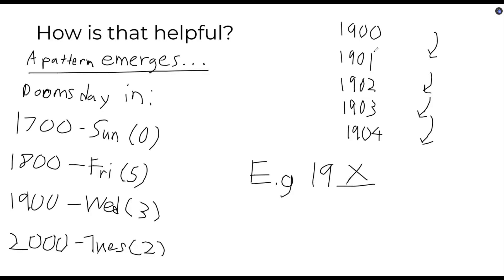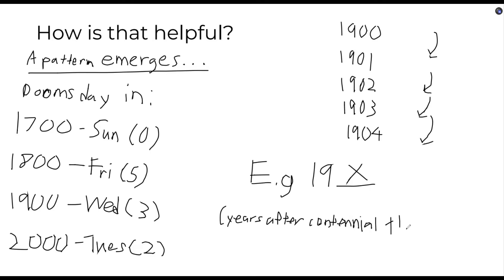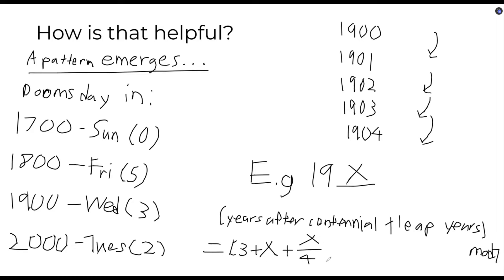From these specific doomsdays, we add the years after the centennial along with the leap years, which is basically the amount of years divided by 4. You may think that adding years with days to find a day is strange, but it actually makes sense.